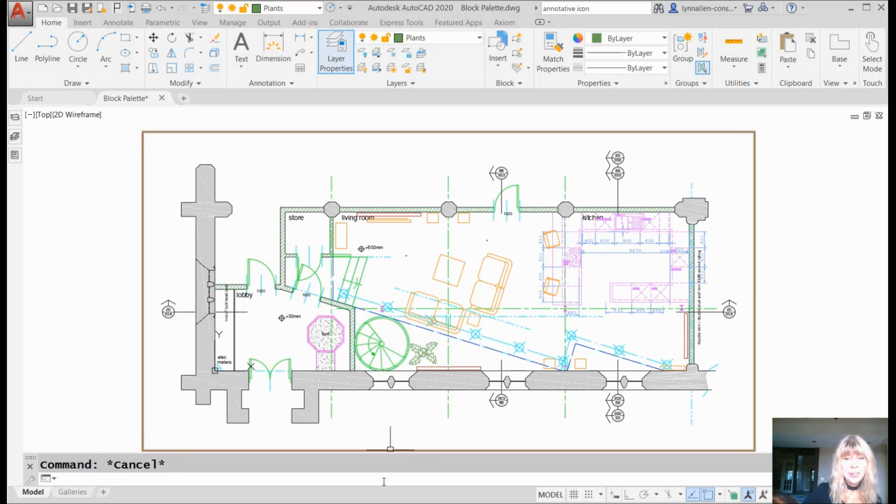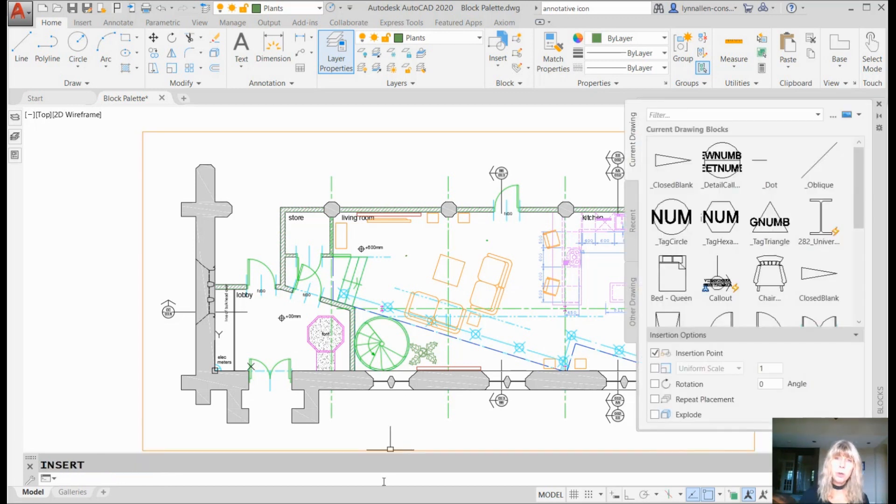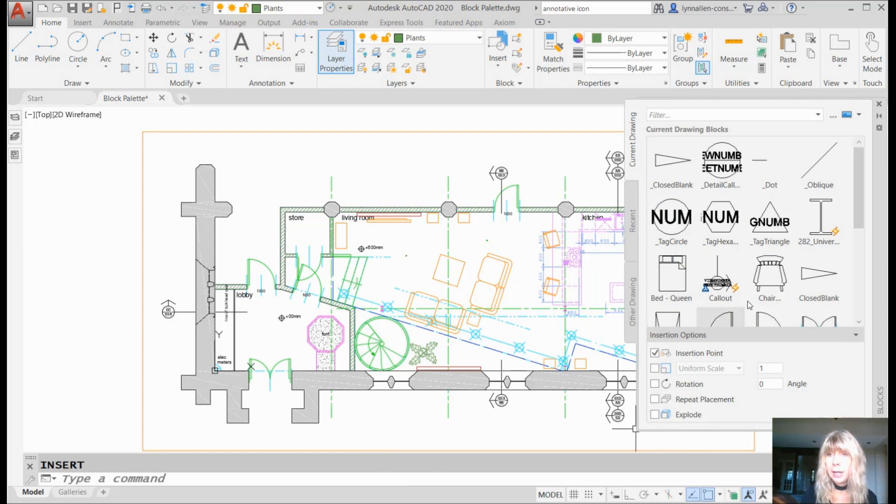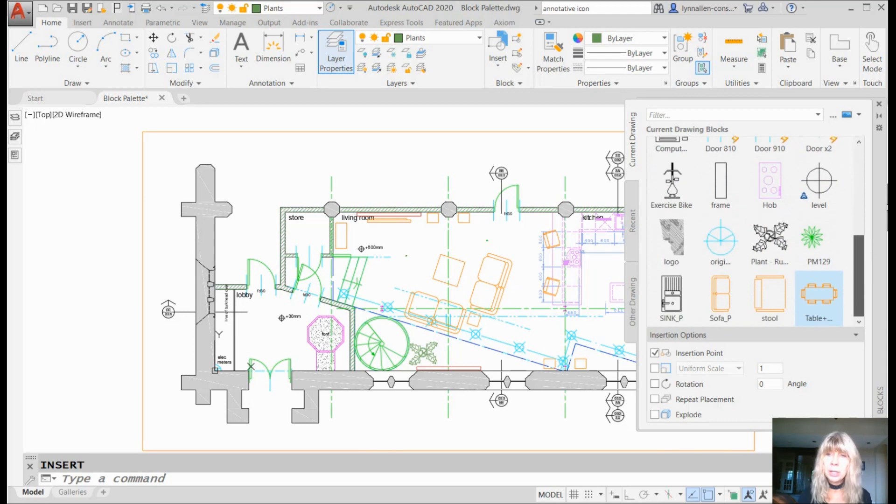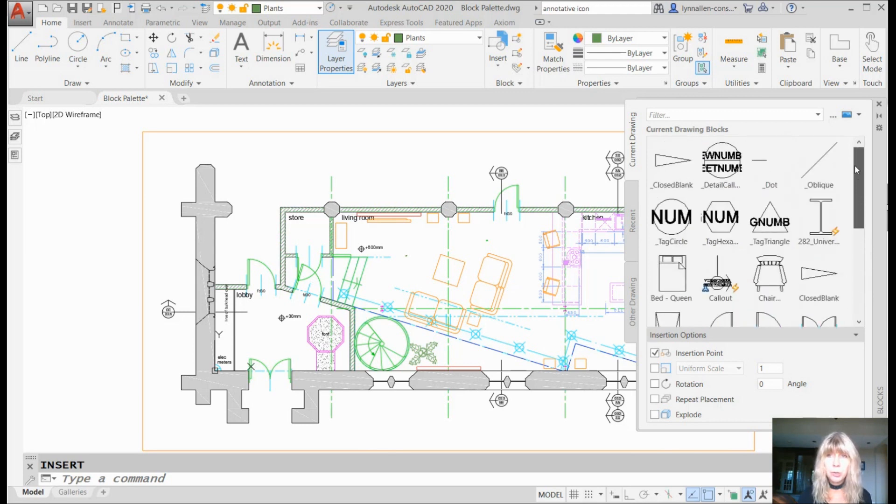We went into the new block palettes by typing in I to go into Insert. There's a variety of different ways for you to do that. And now I'm looking at all of the blocks in my current drawing. Very simple, very straightforward.